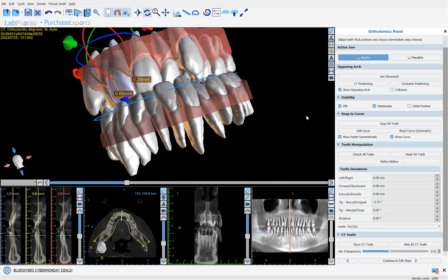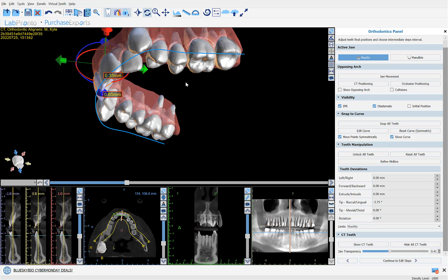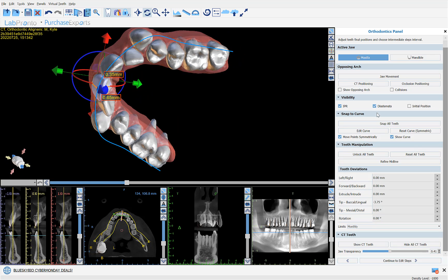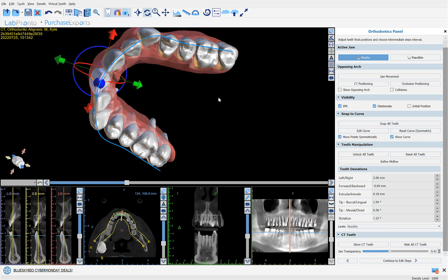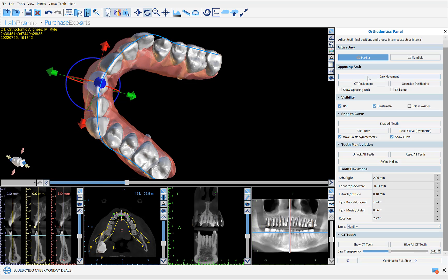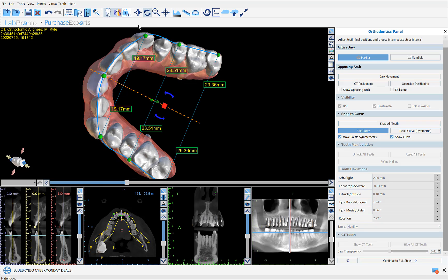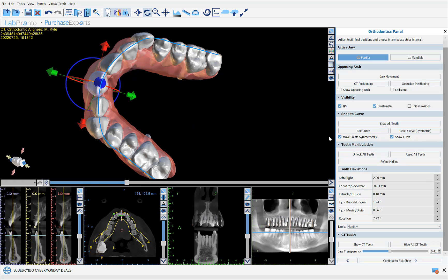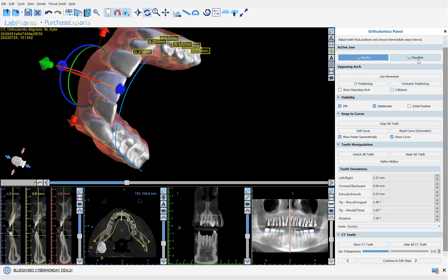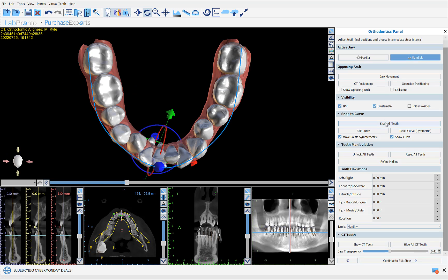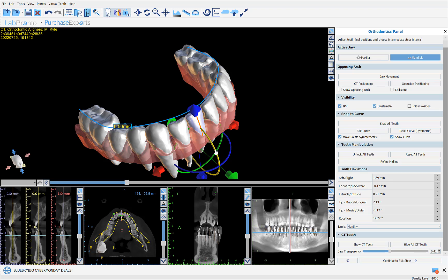For the purpose of this tutorial, I'm going to hide one arch and click snap all teeth to snap all teeth to the proposed curve. If we want to modify the positioning of the curve, simply click edit curve, modify the relevant positioning, and then click snap all teeth again. Let's proceed to the mandible and snap all teeth into position. We can modify the positioning of any individual tooth simply by grabbing and dragging the widget and adjusting the tooth accordingly.